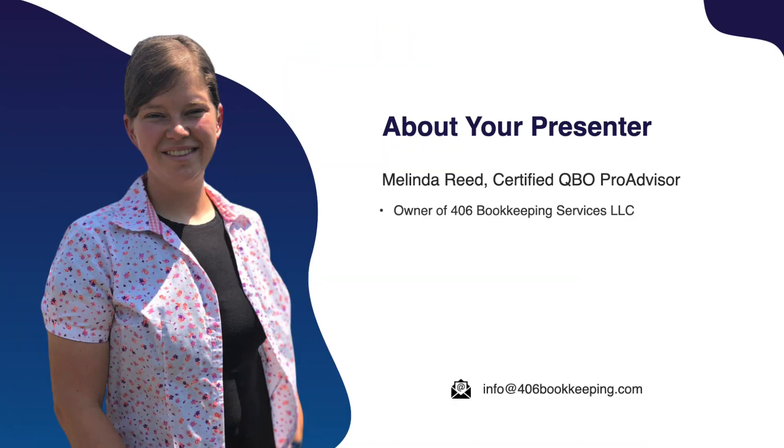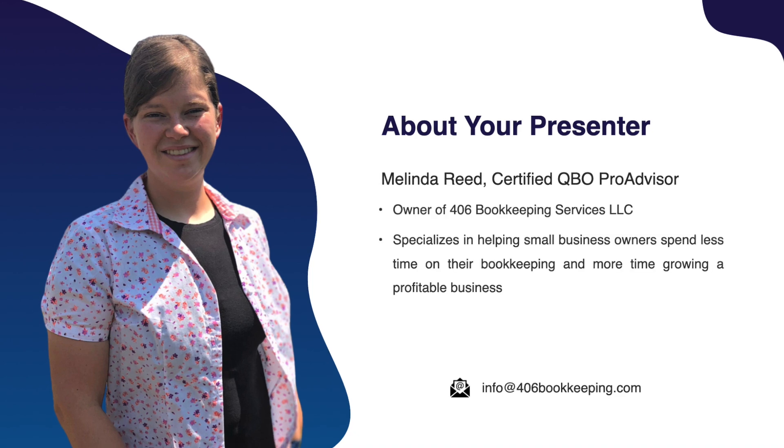If this sounds inviting to you, my name is Melinda and I'm a QuickBooks Online Certified Pro Advisor and owner of 406 Bookkeeping Services LLC. Check out the link in the description of this video and let's see if our services are the right fit for your business.